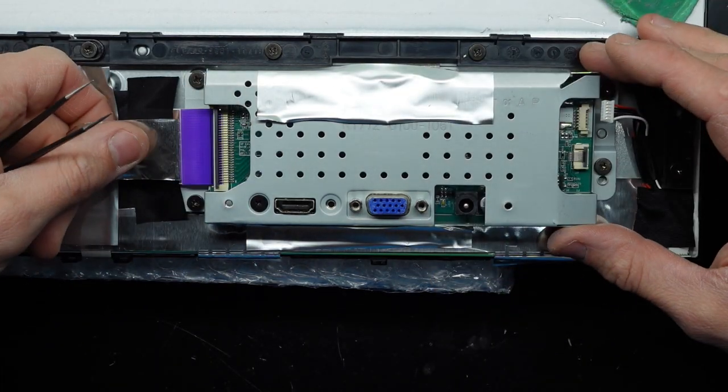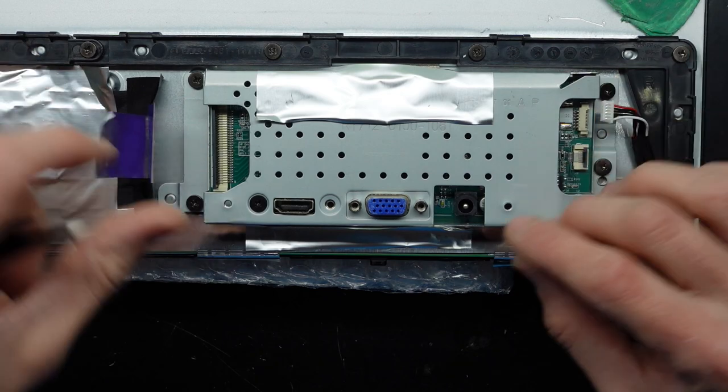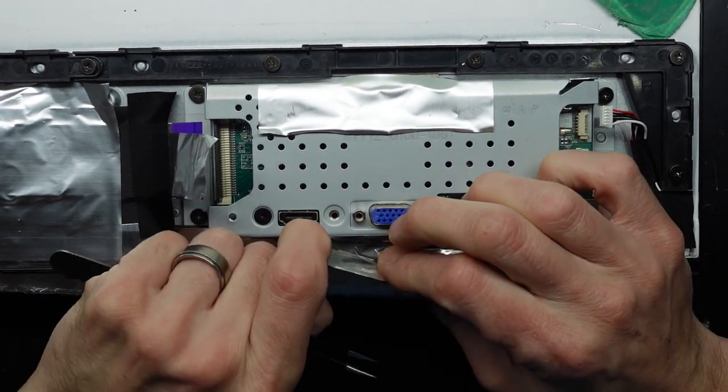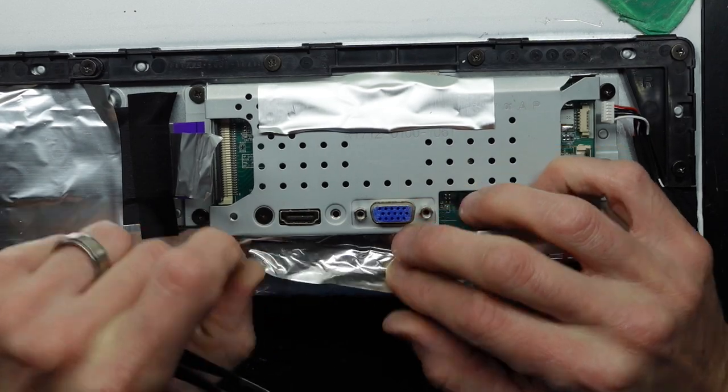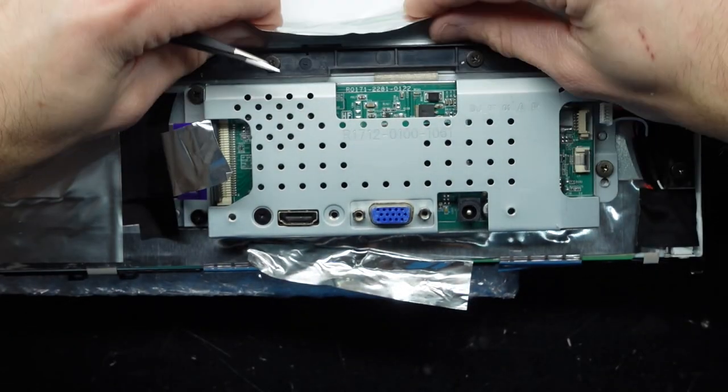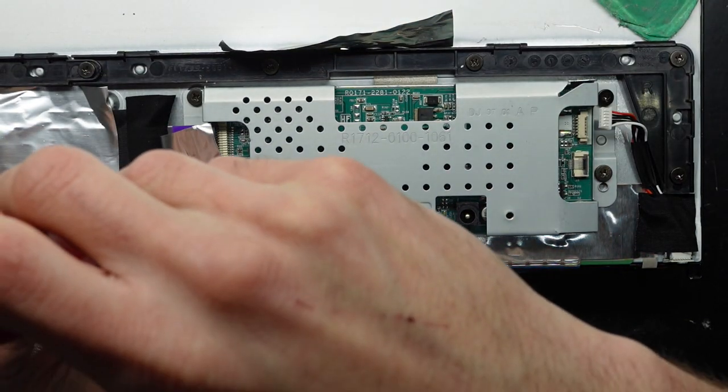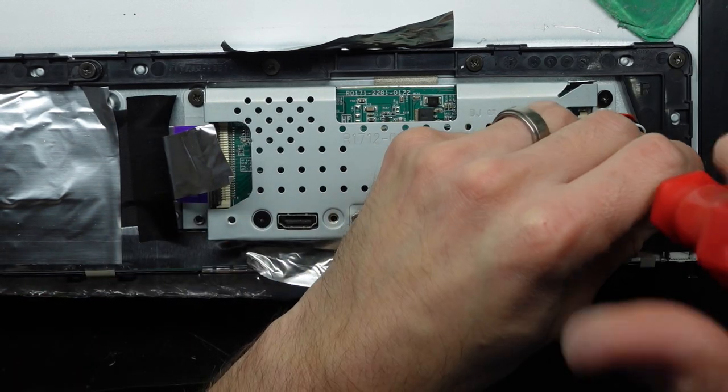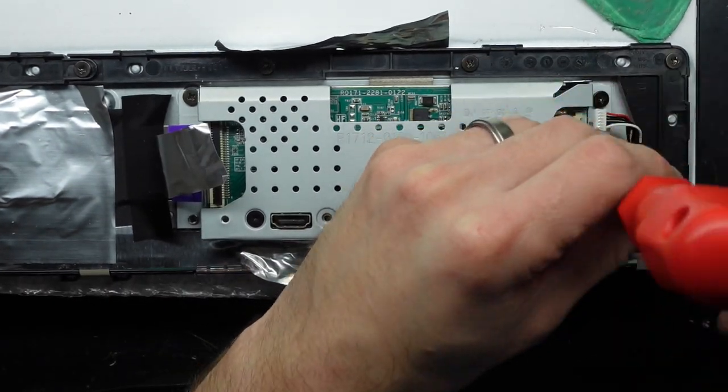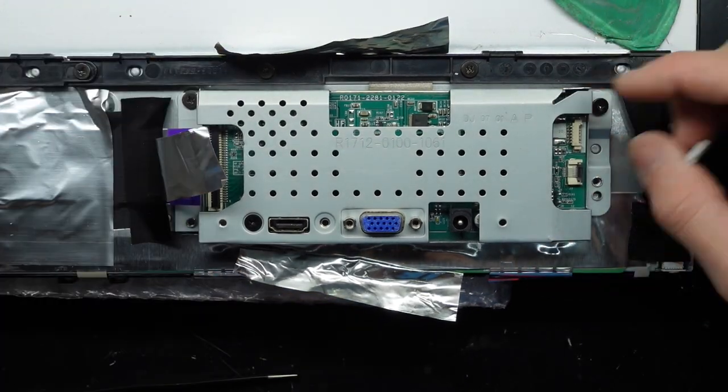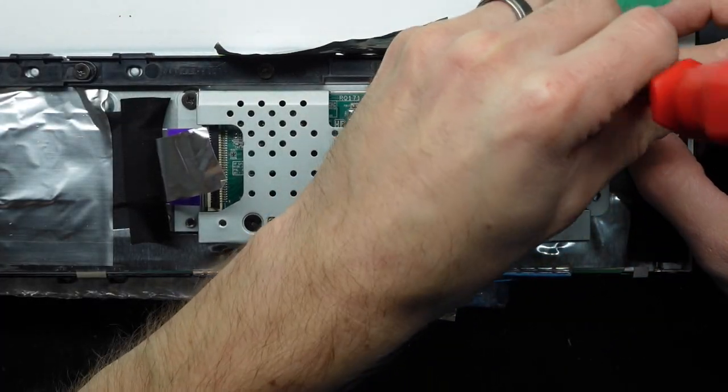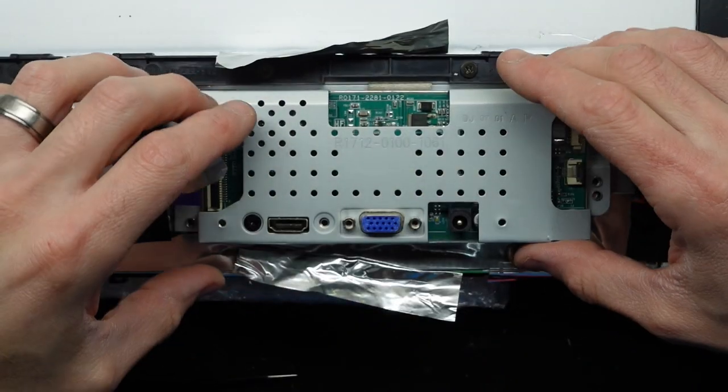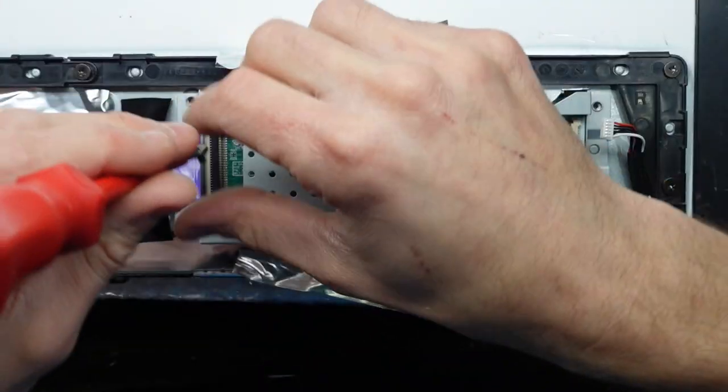Pull that back. It's mostly used just to hold it into place. One, two, three, and finally four.